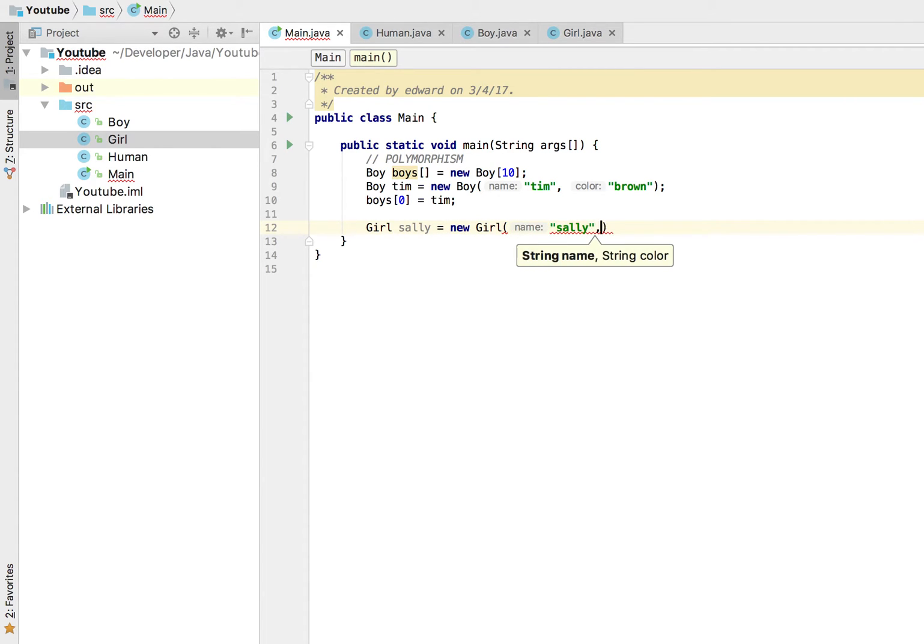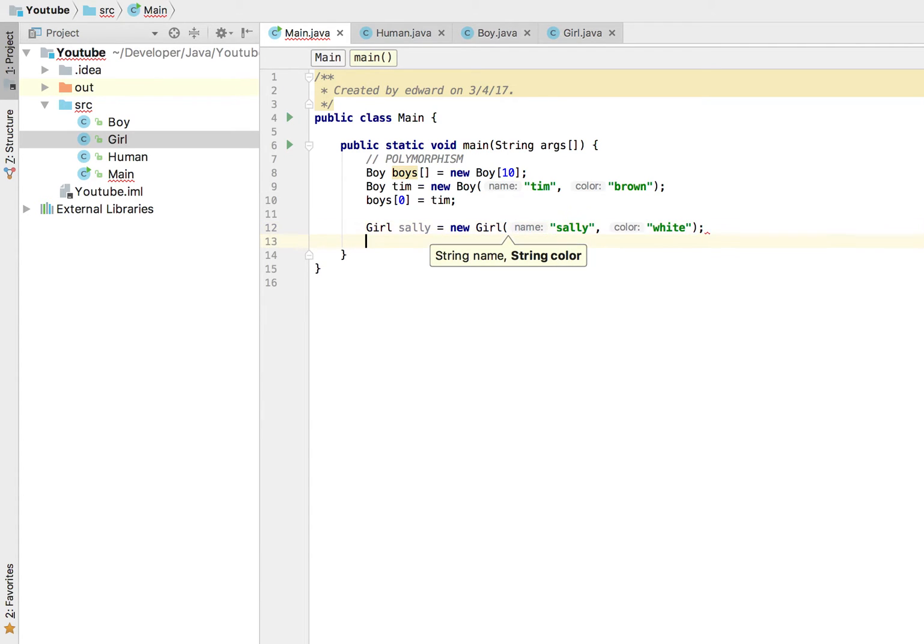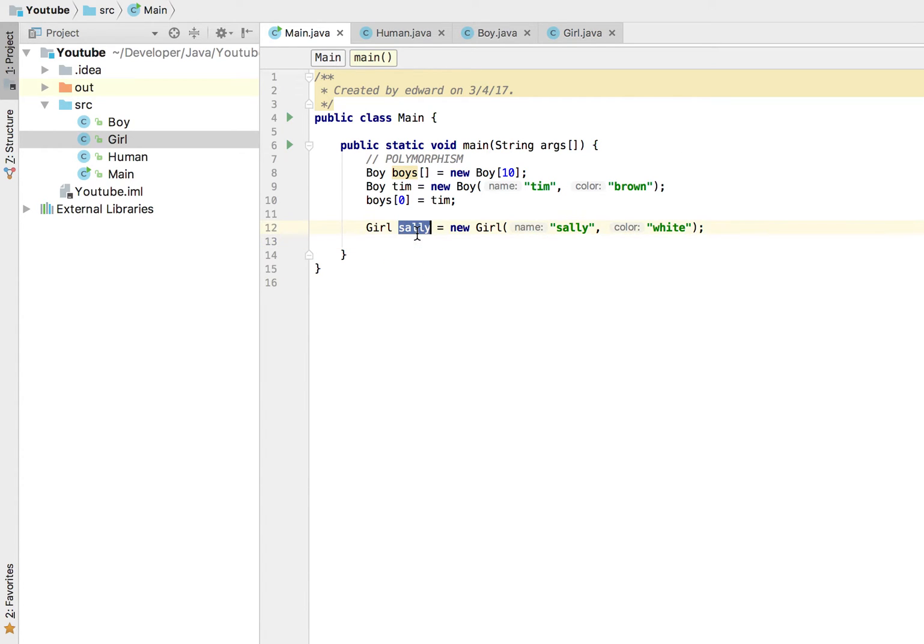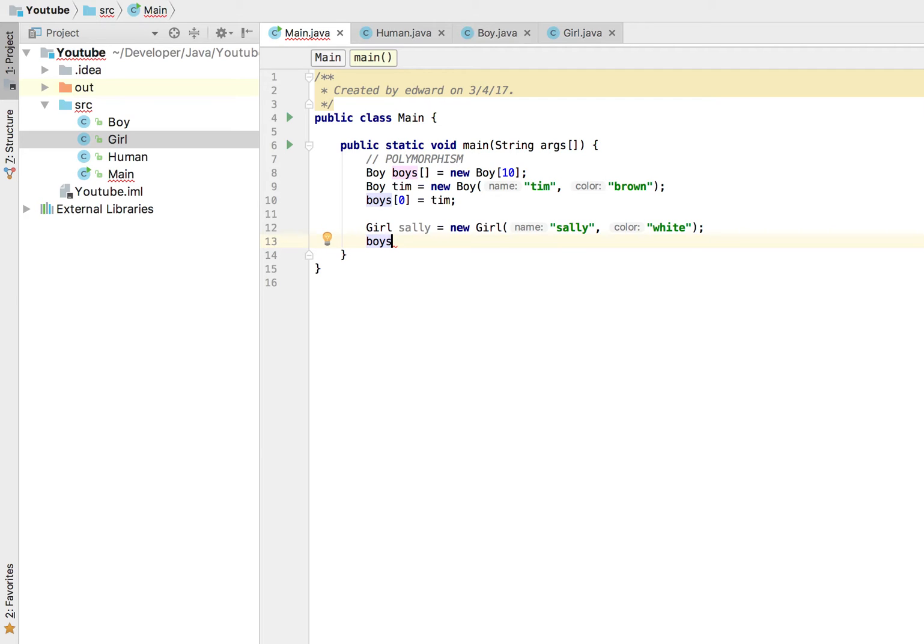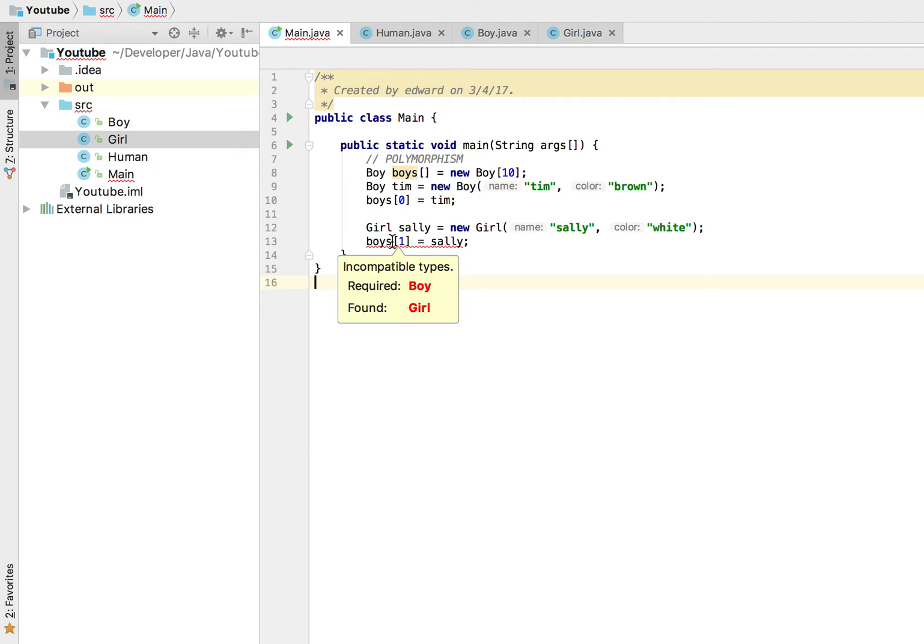If I try to add Sally to my boys class here, it's going to give us a compiler error. So right here see, it's going to give us an error. It's of incompatible type, which makes sense, right? This is supposed to happen.